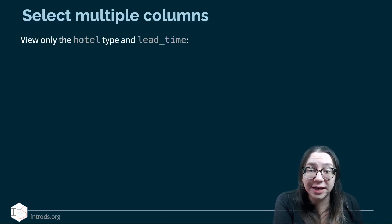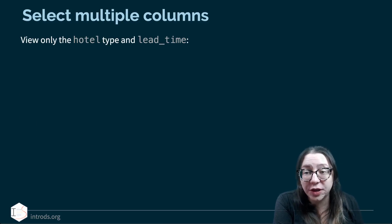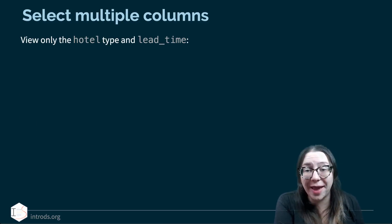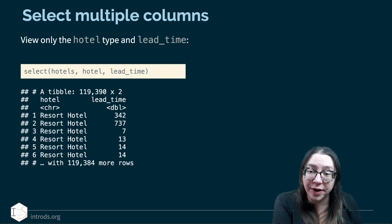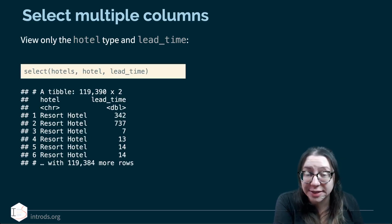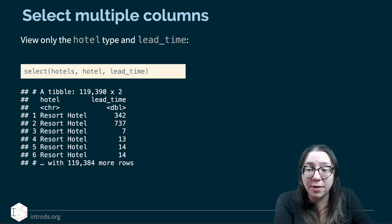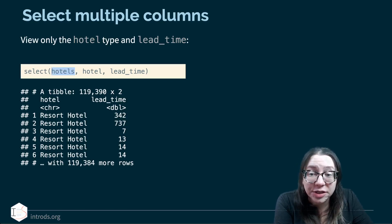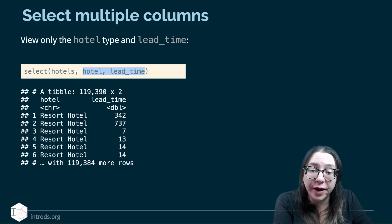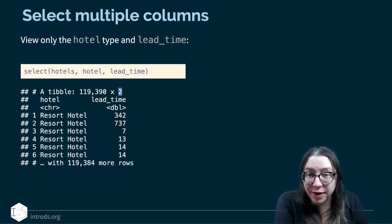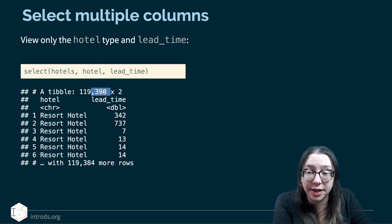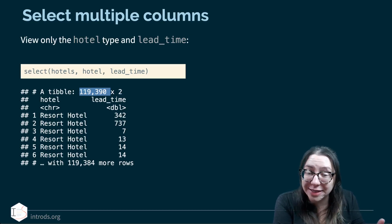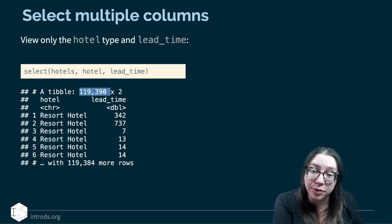What if I wanted to select multiple columns — say, only the hotel type and lead_time? I can keep adding variables after the first argument, which stays as hotels, the data frame name. I can string along as many variables as I want to select. The number of rows stays the same because we're selecting columns, not filtering rows.